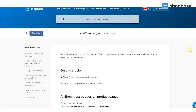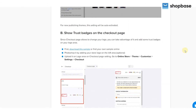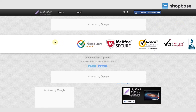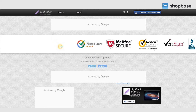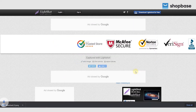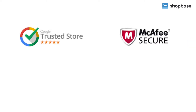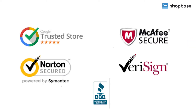First, you need a trust badge image, which you can find in our help document listed under the description below, or create a new one with badges from trustworthy payment providers. You may edit or make changes to your preference, such as adding your logo or slogan. Please note that ShopBase only supports trust badges in image file format only.